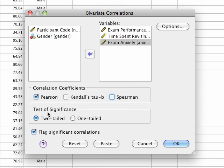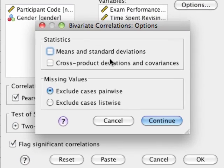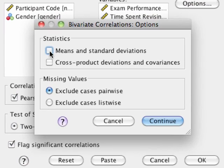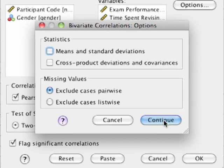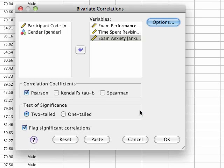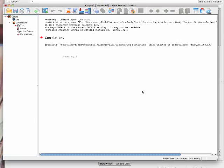You can ask SPSS to give you one-tailed or two-tailed significance levels - we'll leave that two-tailed. If you click on options you can ask for means and standard deviations of your variables, which might be useful, and cross-product deviations and covariances. They can be useful information but nine times out of ten people don't really want to look at them. Covariances are just unstandardized correlation coefficients, so we're not necessarily interested in those.